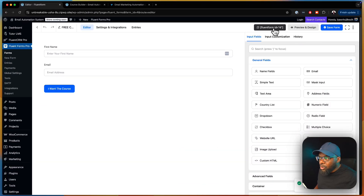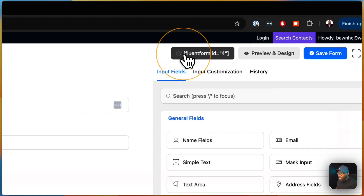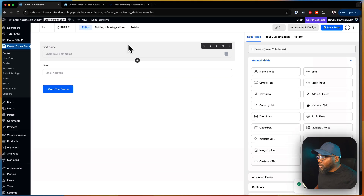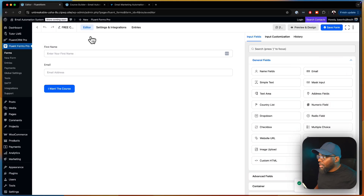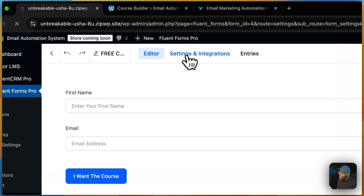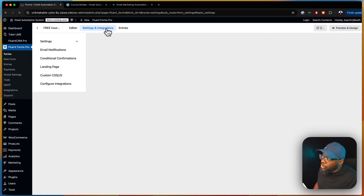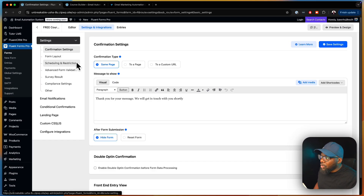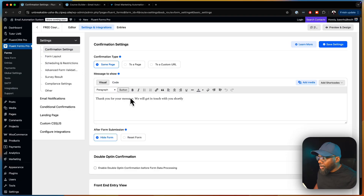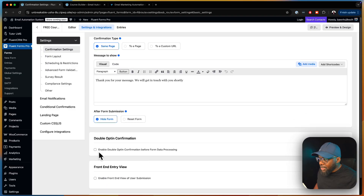We're going to copy this shortcode — this shortcode is very, very important. Now you may also want to send them to a thank you page, but for now we're just going to leave this as it is. We're going to enable double opt-in.